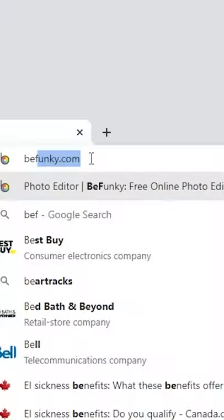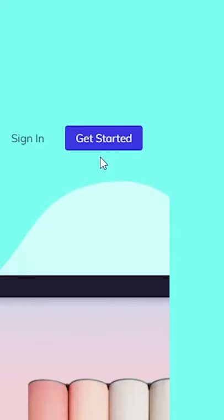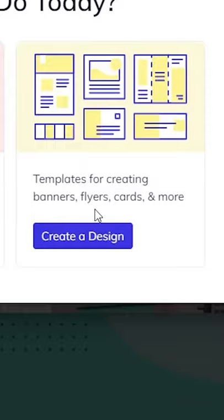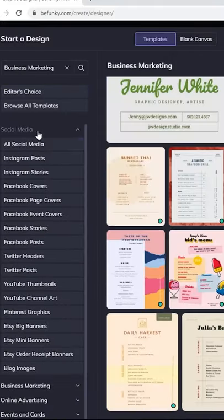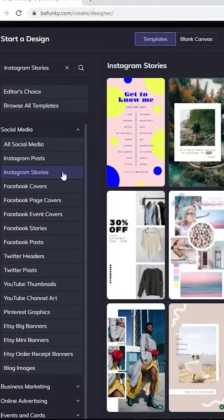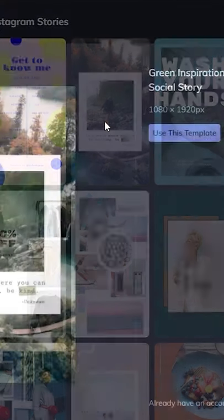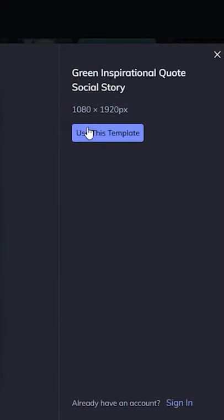Content creator websites that you need to know about, part 11. Go to this website and get started. It's going to help you to make social media posts. Let's try a story.